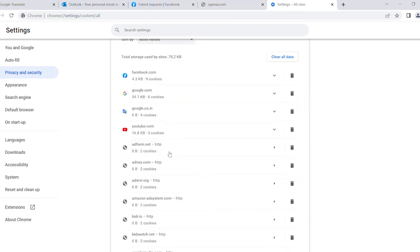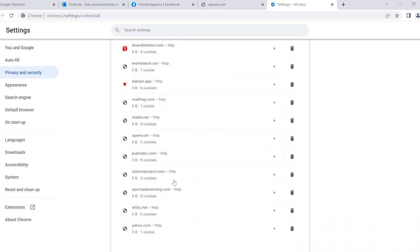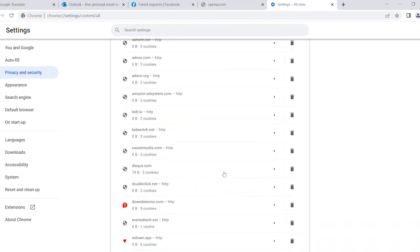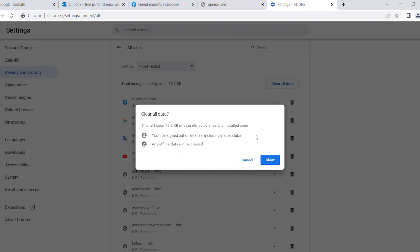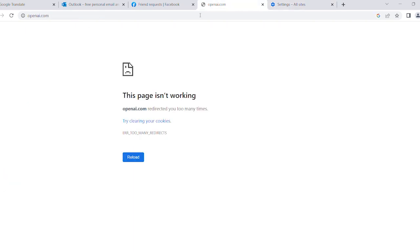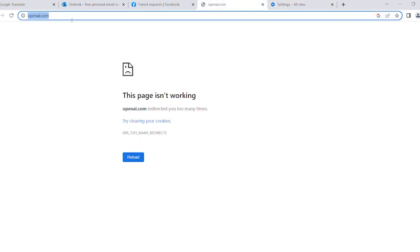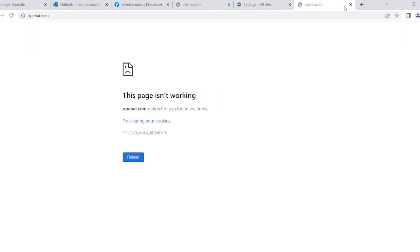So you can clear one by one, and also if you want to clear all, then you can click on Clear All Data and Clear. So yeah, all done. Now we will check if that site is working or not. And you can see it's not working. So now I am going to find out how we can enter OpenAI.com or another similar site.